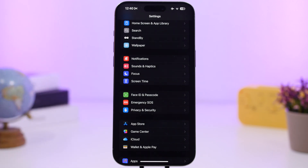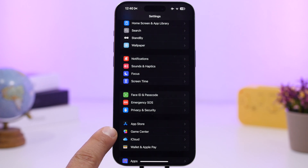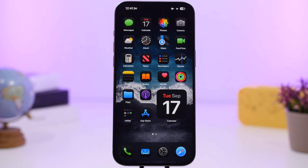Apple has also added the iCloud section directly in the App Store and Game Center settings, making it easier to find and access your iCloud settings more quickly.